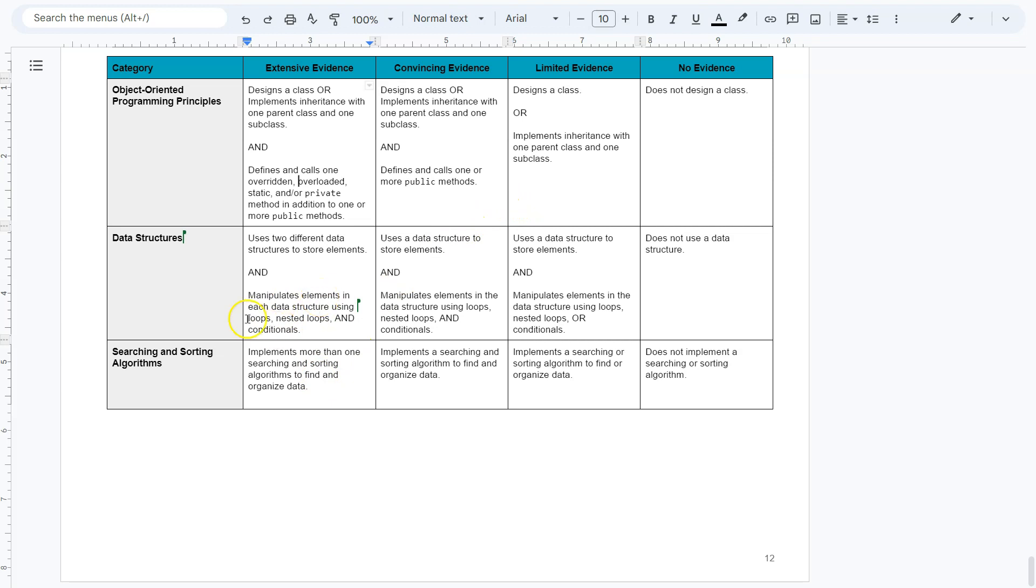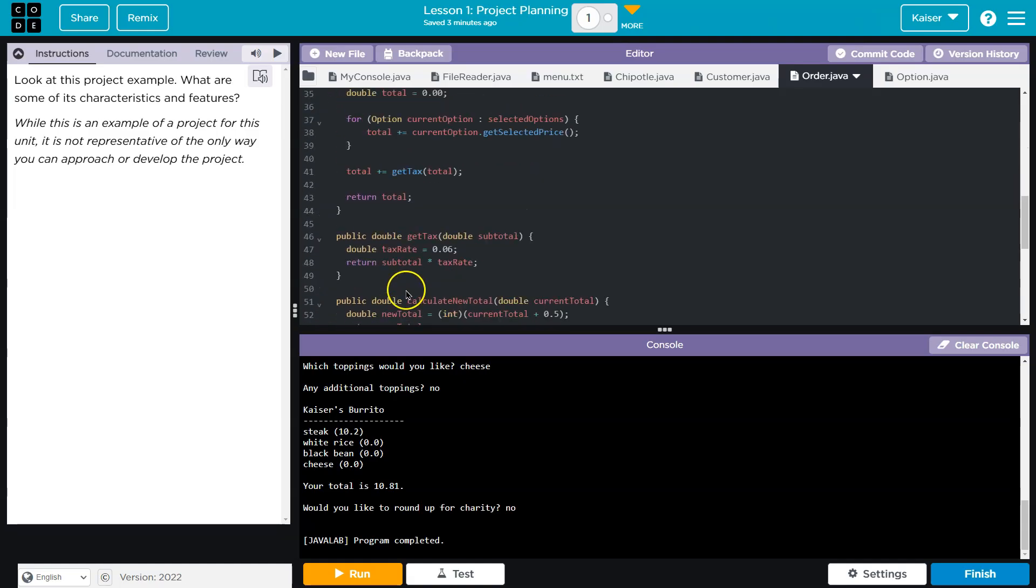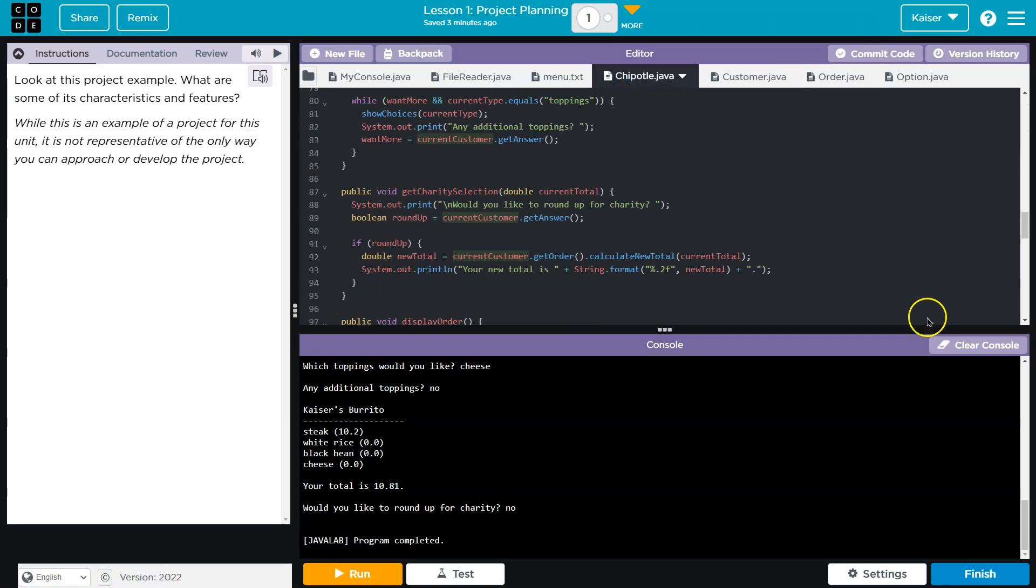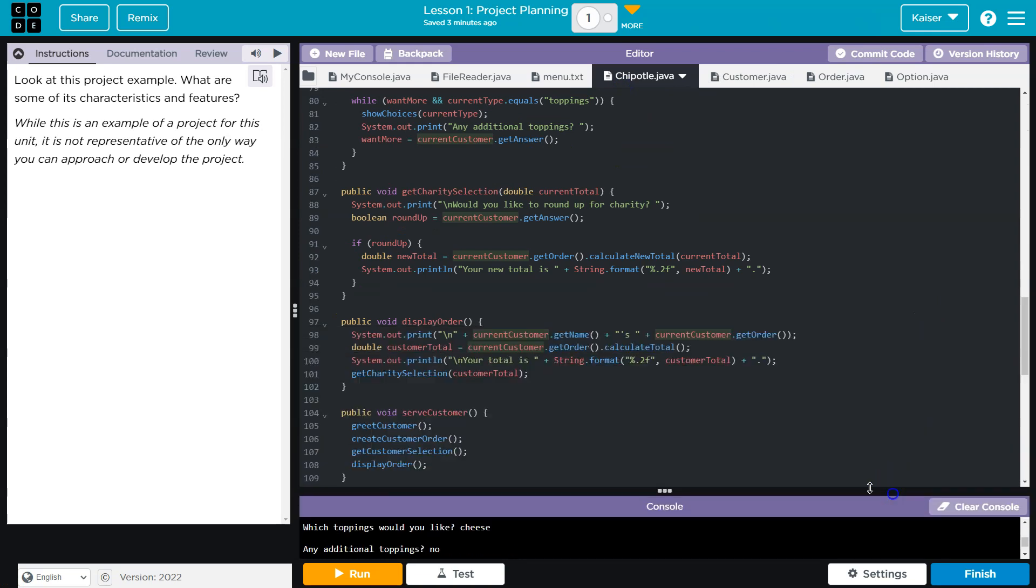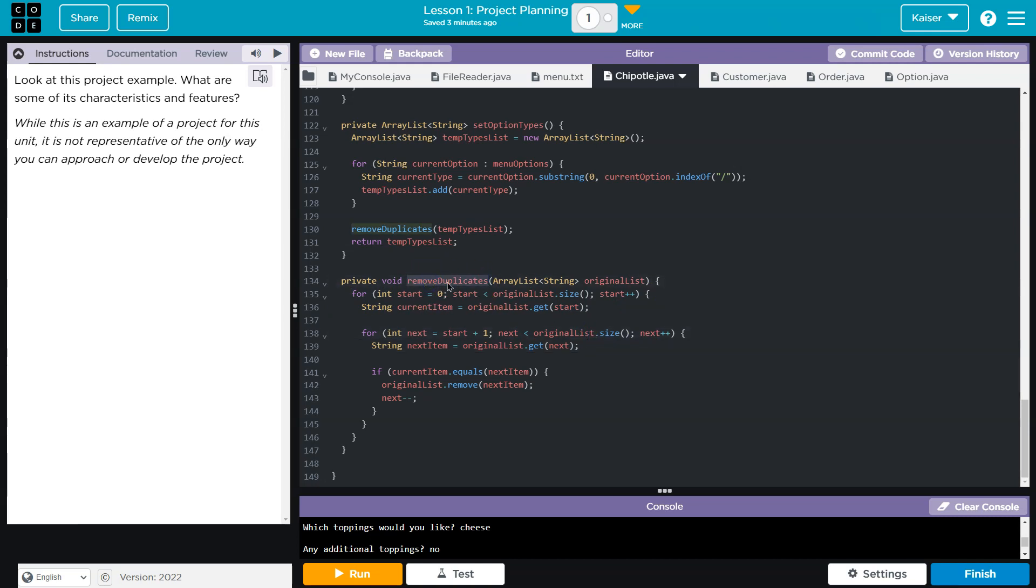Manipulate elements in each using loops, nested loops, and conditionals. This is happening all over the place. They did a really nice job of this. So a nested loop is a loop within a loop. Look, loop within a loop. And so this is removing duplicates, and that is happening based on a condition, an if statement.